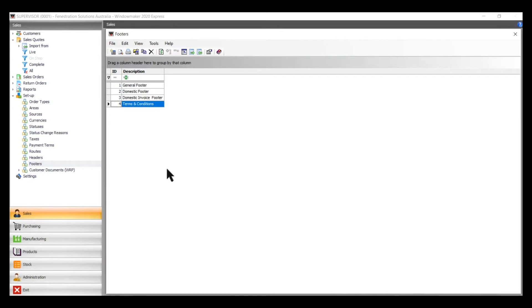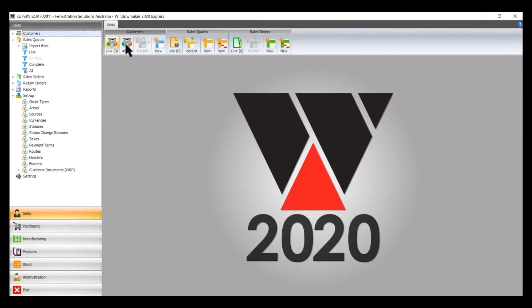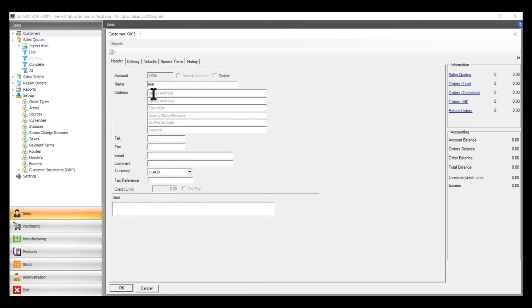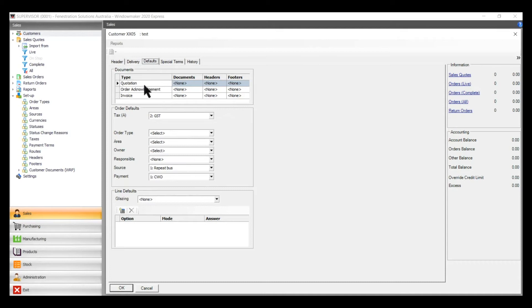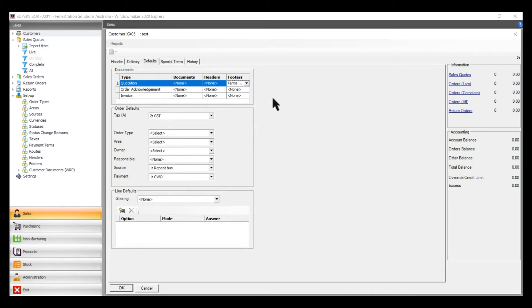If you want to set that up for specific customers all the time, then you go into your customer list. If you're creating a new one, you can create it, or if you've got one already, just go in there. In your default settings at the top, you've got Documents Quotation. Once you click that, you get all the ones you've done already. You go through the stages as normal.